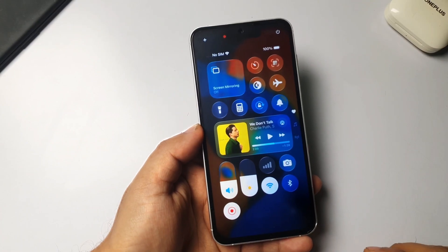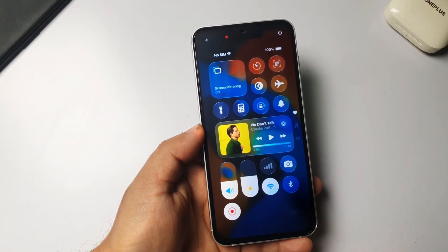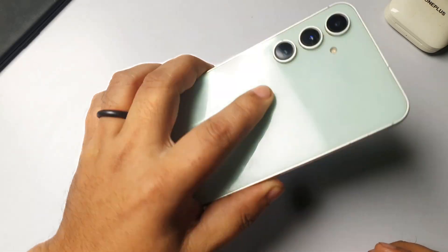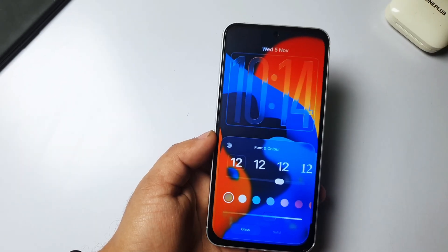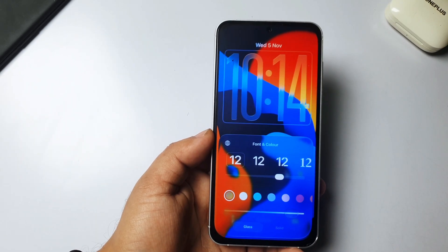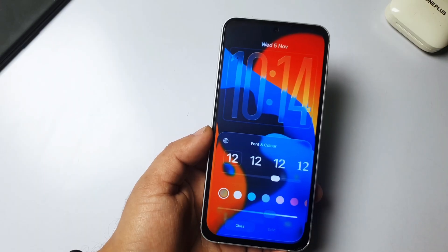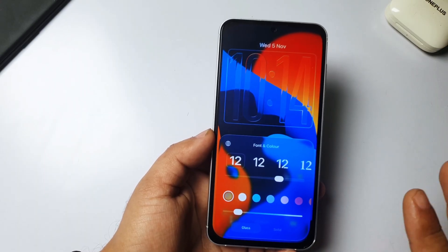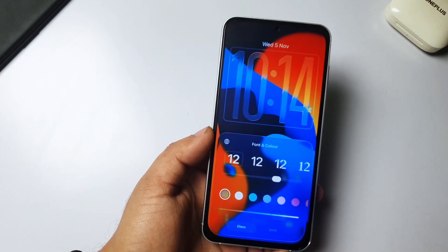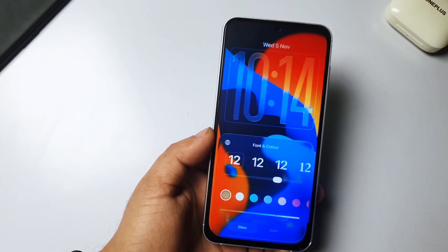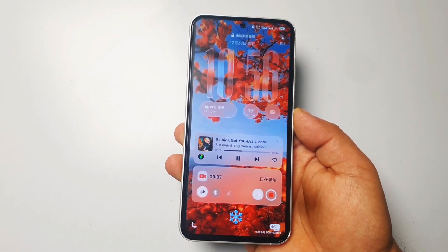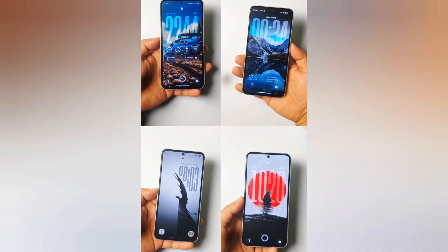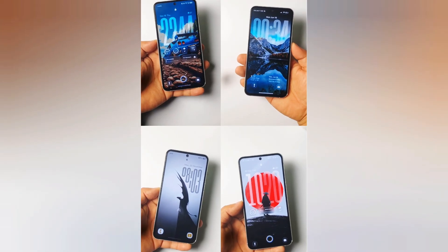Hey, what's up guys, welcome back to my channel. Do you want to experience Apple iOS liquid glass on your Samsung or any other Android phones? When Apple released iOS 26 with the liquid glass theme, everyone was making fun of it — but as always, first they make fun of it, then they start copying. Every other big company like OxygenOS, OriginOS and others started making their own liquid glass.